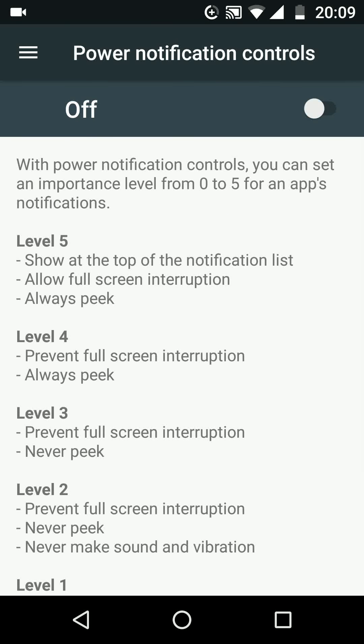Enable power notification control, which will allow you to set an importance level from 0 to 5 for an app's notifications. You can give high level for important apps and a lower level for less important apps.